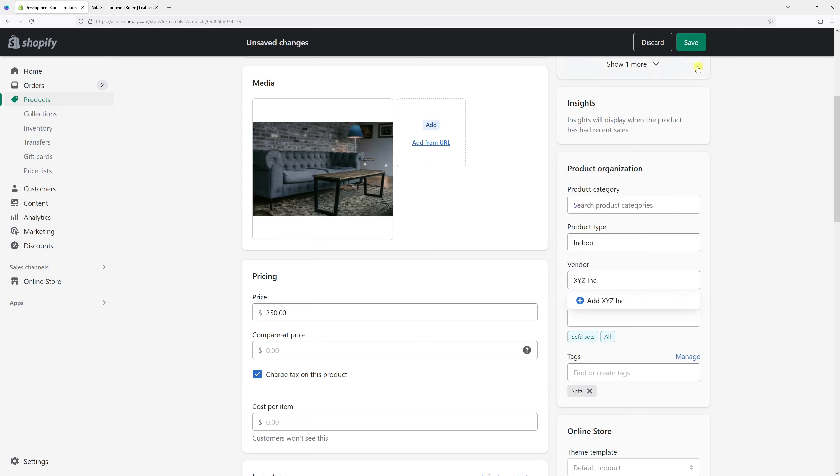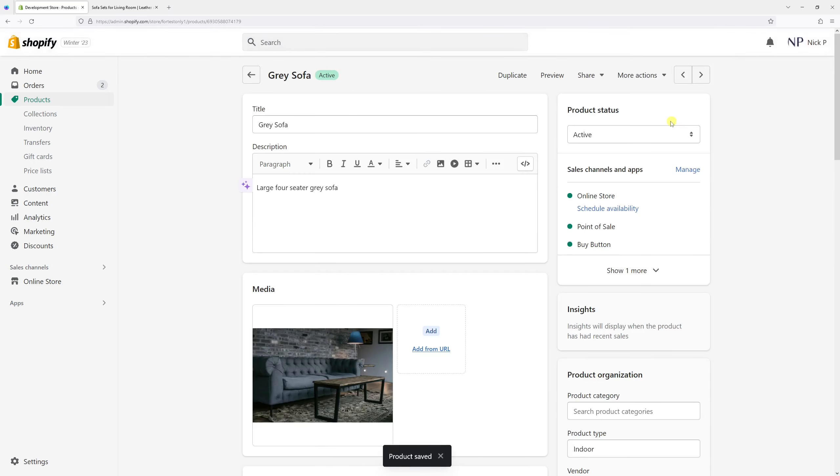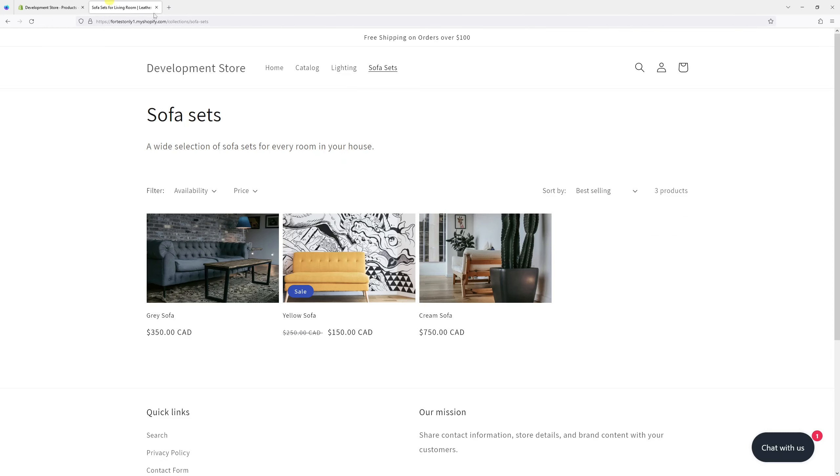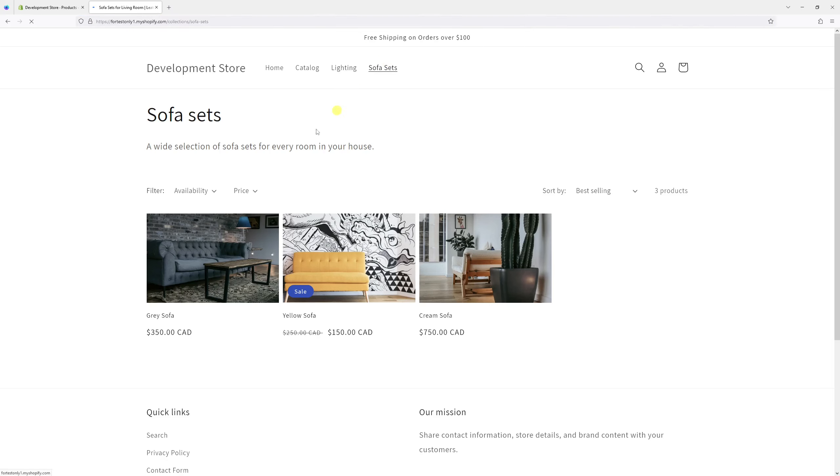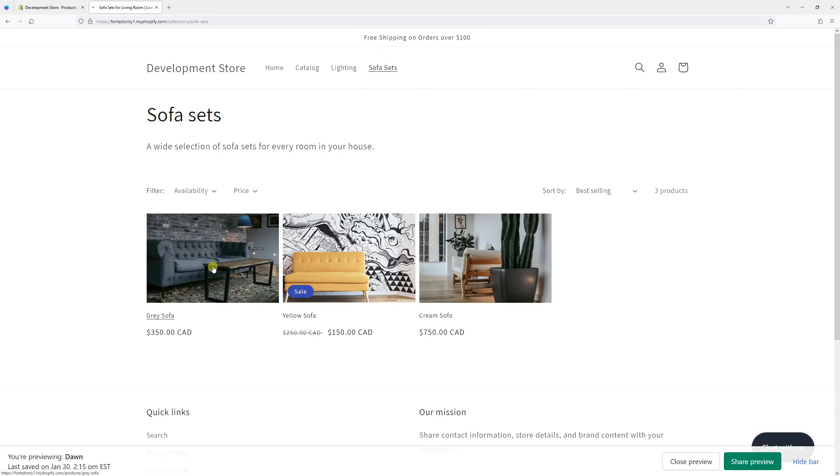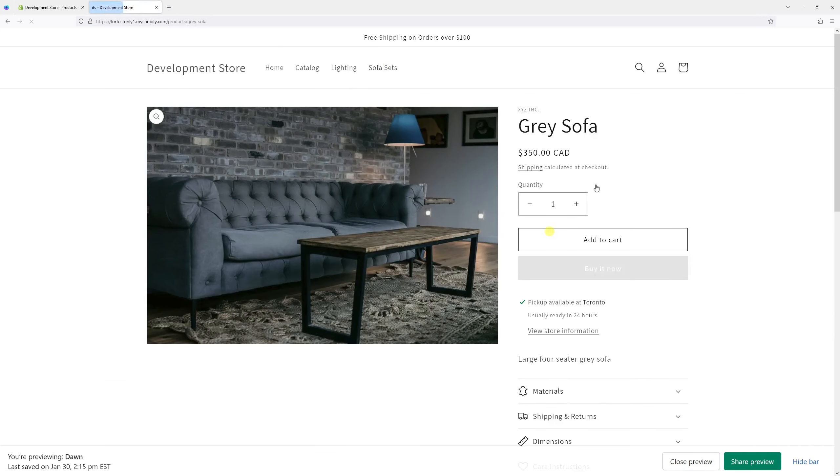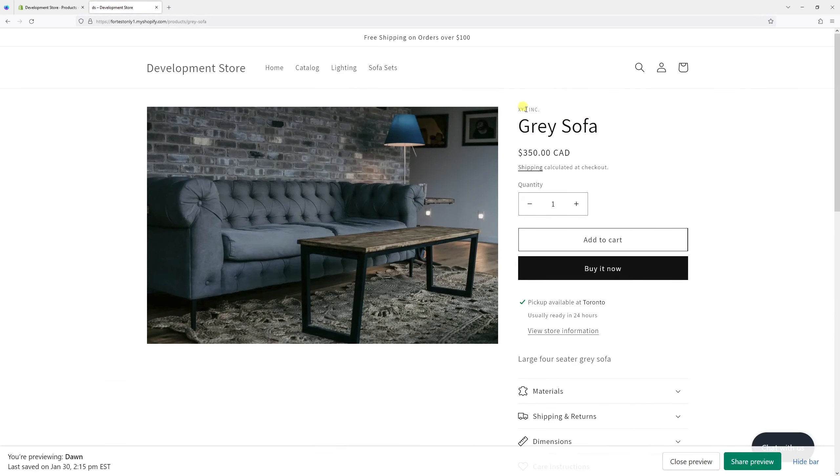Once I save it, the vendor name should be changed and also should be reflected in the product pages on my Shopify site. So let's go to sofa sets and click on the gray sofa, and as you can see, here's the new vendor name XYZ Inc.